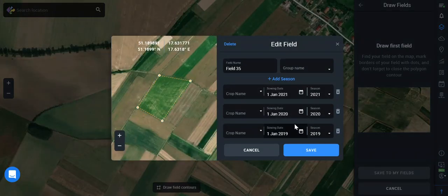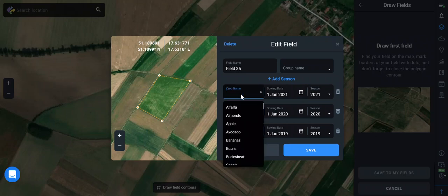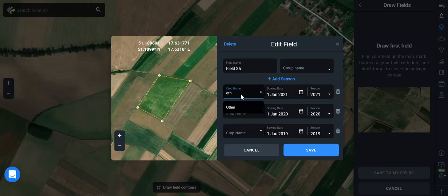It sets growth stages, and the crop history feature is especially convenient when you have many fields — you don't have to remember the history of each. Everything will be here in the platform. And if you don't find your crop, you can just choose 'Other.'